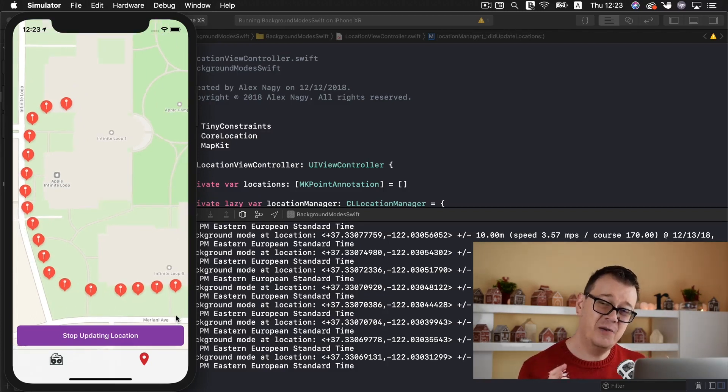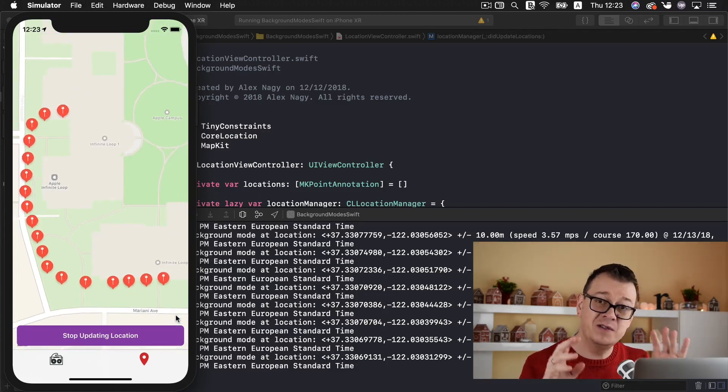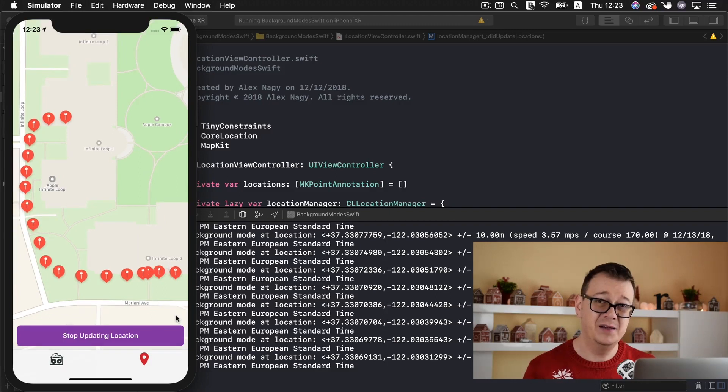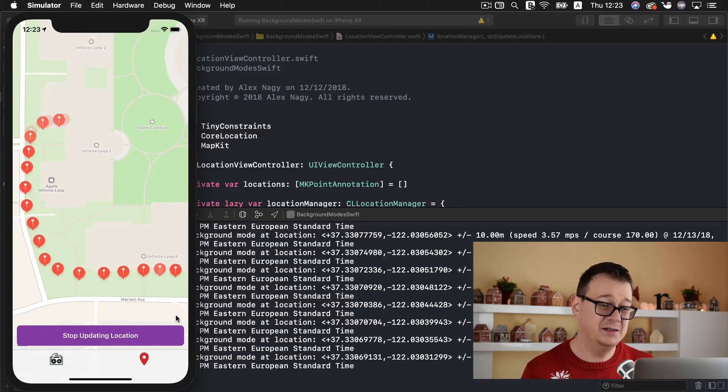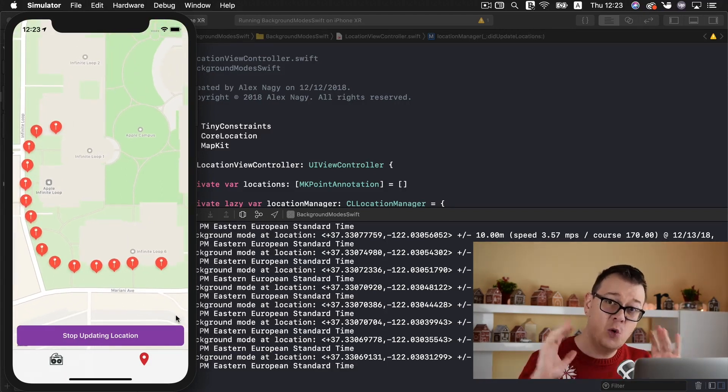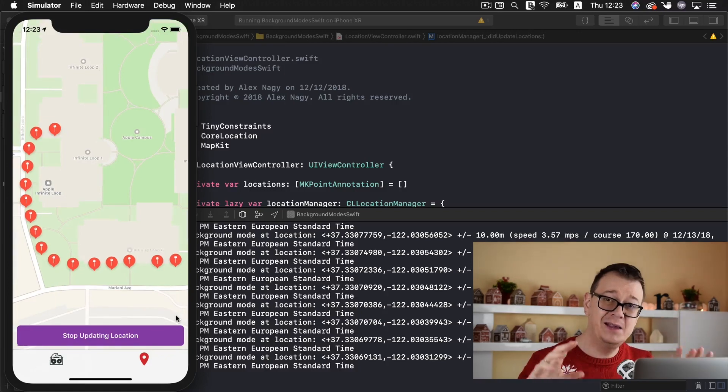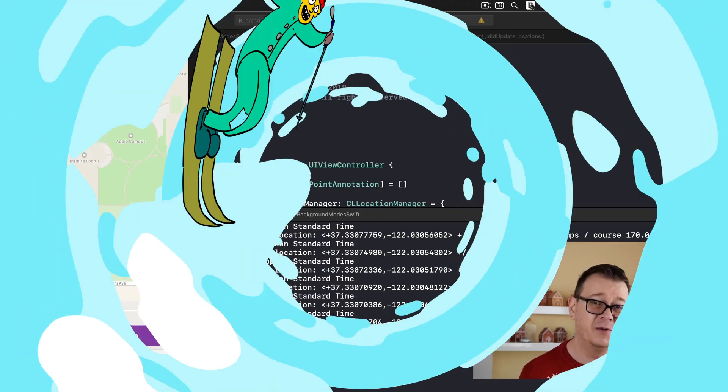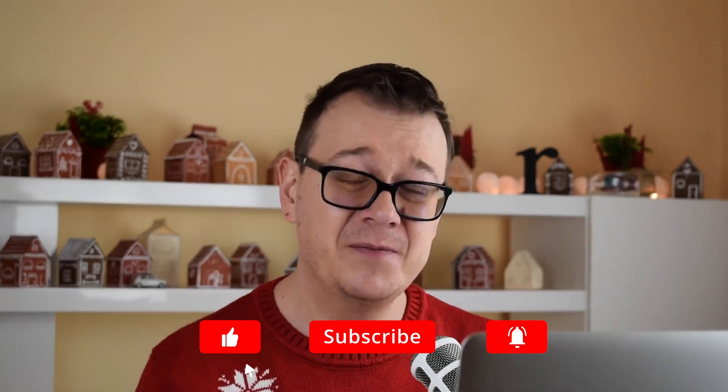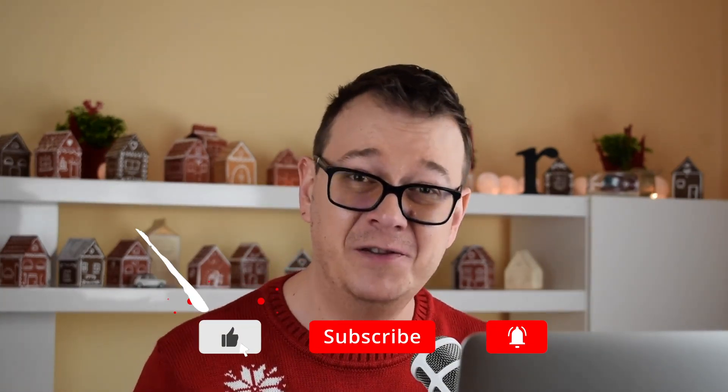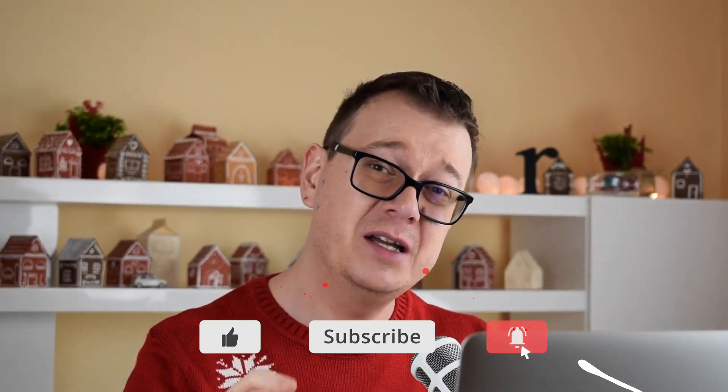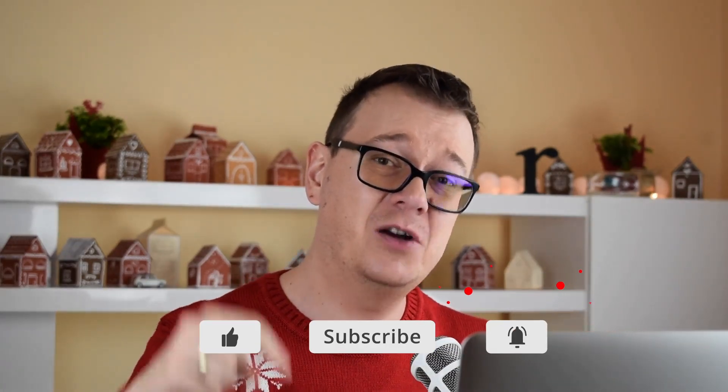So that is how you can use background modes with an iOS app and I have covered audio and location in this tutorial. Now if you did like this video go ahead and give it a thumbs up. Subscribe to the channel and hit that notification bell. Now it is your turn. Go ahead and comment down below what type of apps can you build with background modes. And what will you build with these kind of audio and location background modes. Hope you enjoyed this one and as usual I will see you in the next one.